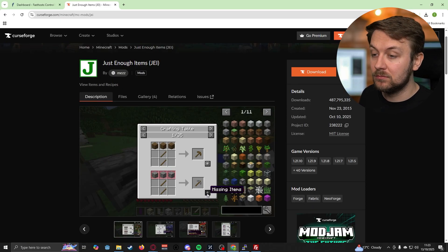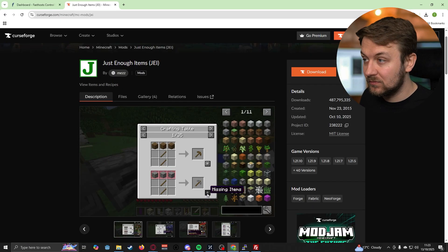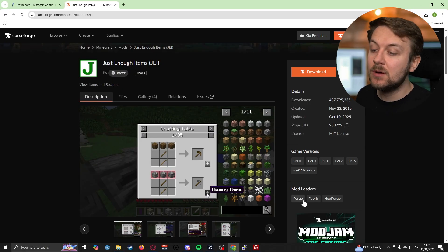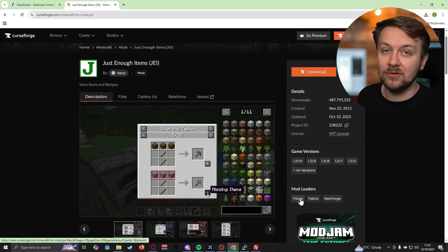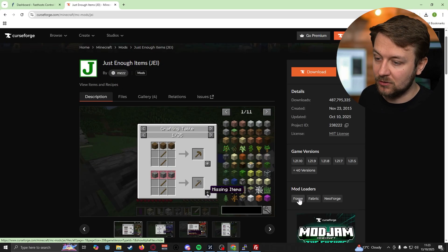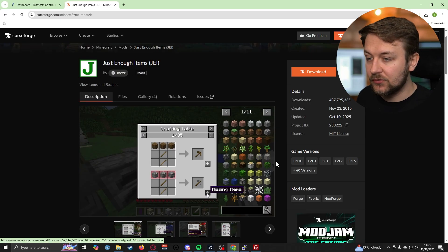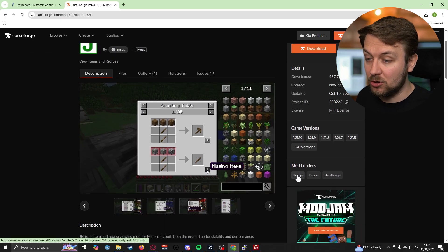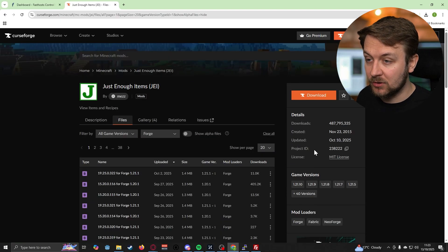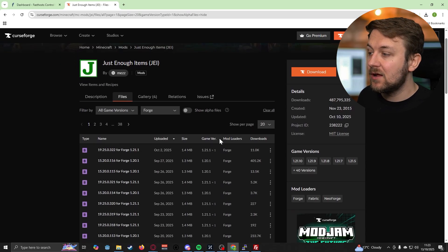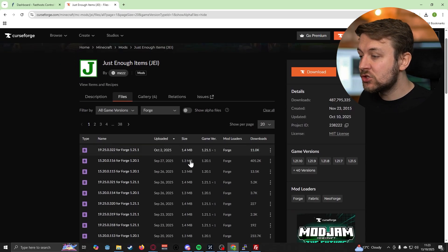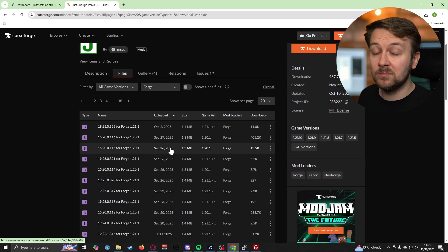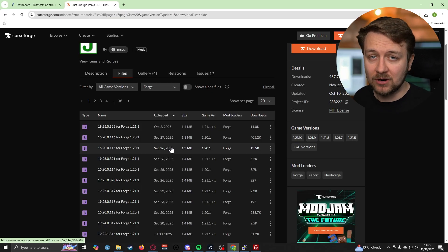In this case, I'm looking at doing it on Forge, so let's click on Forge here in the mod loaders area. This is now just going to show me versions of this mod specifically that run on a Forge Minecraft server.